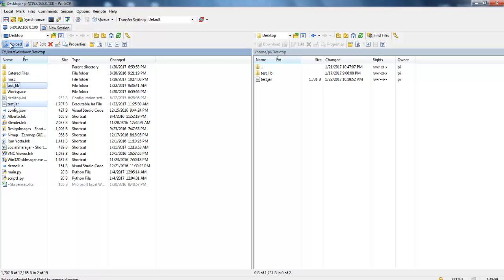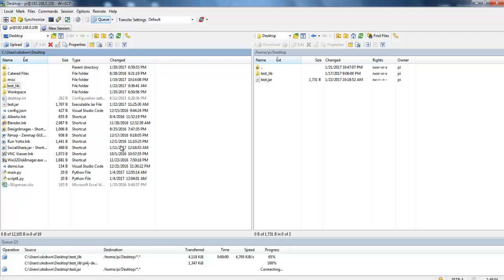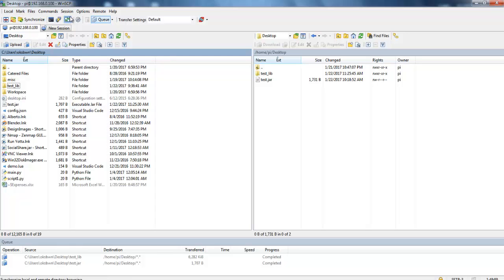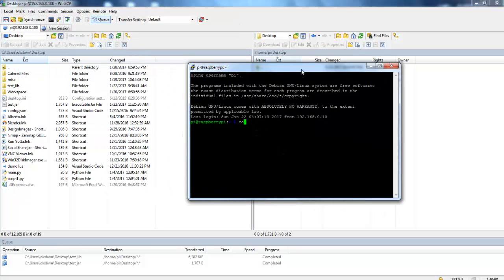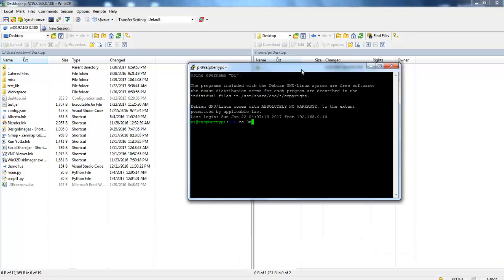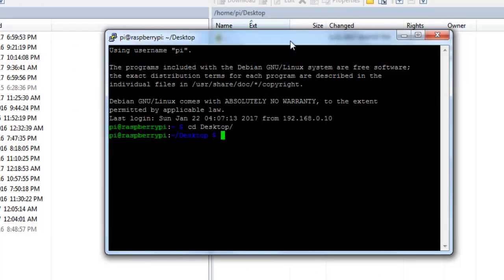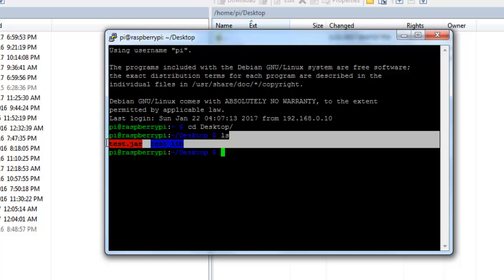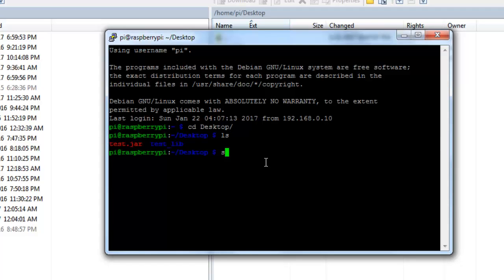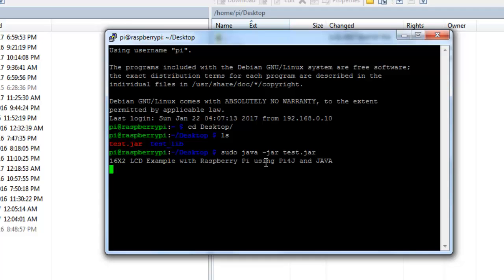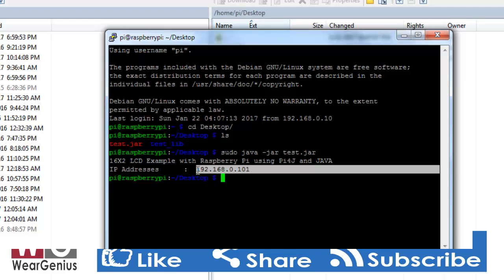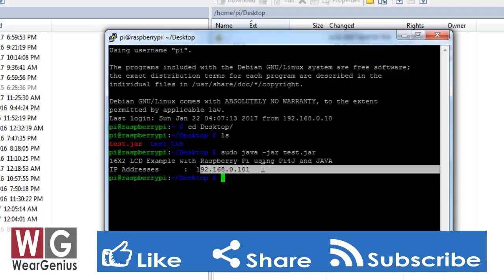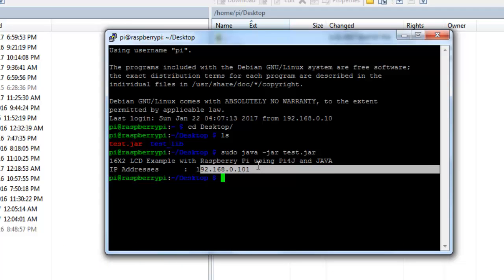Now open up WinSCP, select your texture jar or whatever jar file you have created along with the lib folder and upload. You can use any software for the file transfer but over here I am using WinSCP. Then open up PuTTY and navigate to the folder where you have copied your jar files so for me it is desktop. Type in ls to make sure your jar files are there. Now to run the jar file you can use the command sudo java jar file name that is texture jar. Over here it is printed out IP address is 192.168.0.101 and let's check out on the display and we'll see what the IP address printed out.